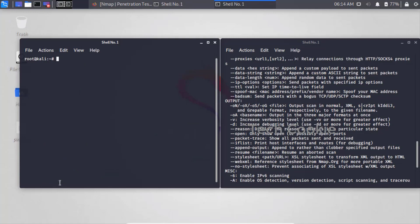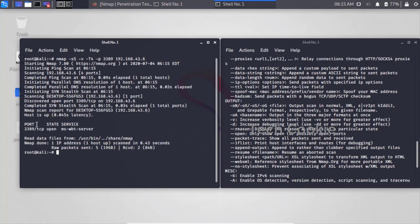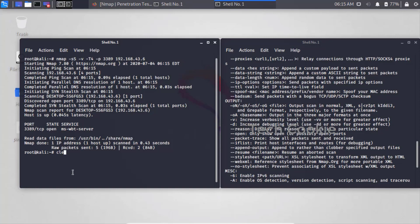We can check whether a particular port is open or closed using the '-p' flag, which represents port. For example, to check port 3389, use 'nmap -p 3389 <IP>'. The scan shows port 3389 is open and running the MSWBT server, confirming you can ping it and interact with that port.